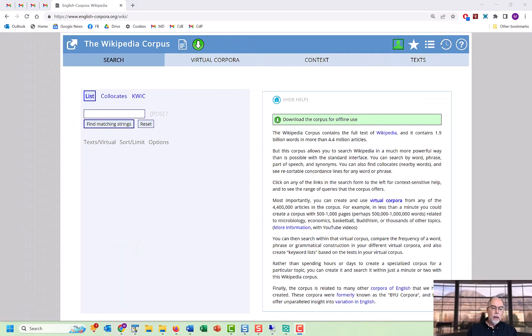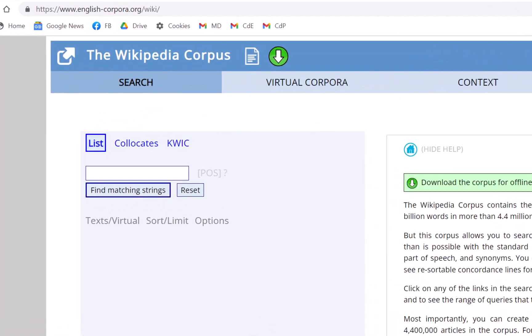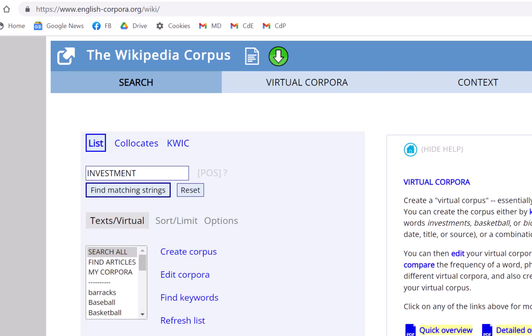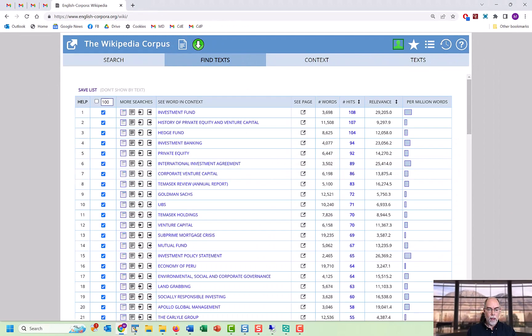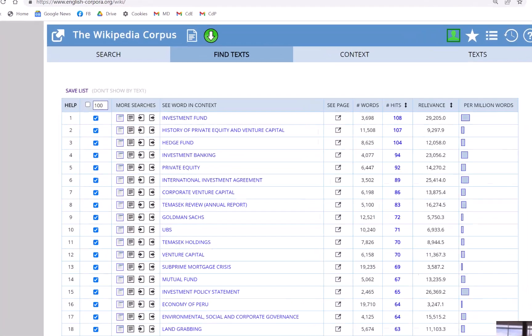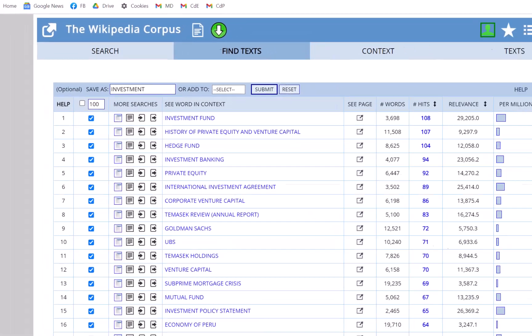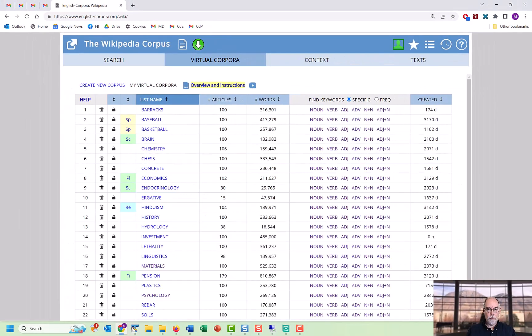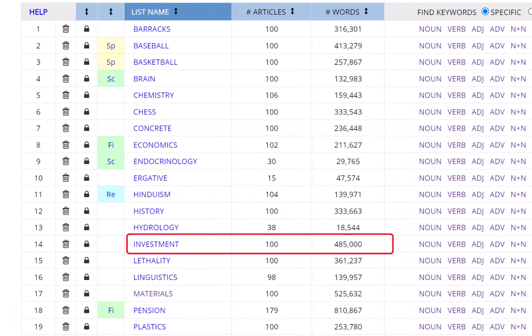Let's look at one more example from the nearly two billion word Wikipedia corpus. We'll look for investment. It's capitalized to find investment and investments. And then we click on Text Virtual, Find Articles, and here are a list of the Wikipedia articles that it thinks are the most relevant. Give it a name. And there we are. A virtual corpus with almost half a million words and created in just a few seconds.